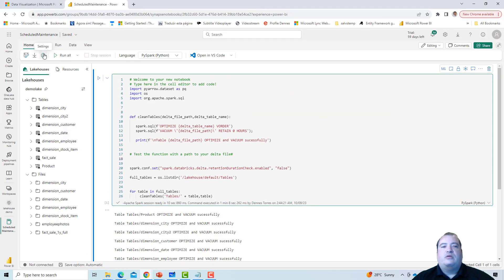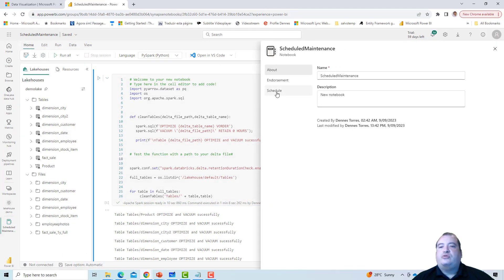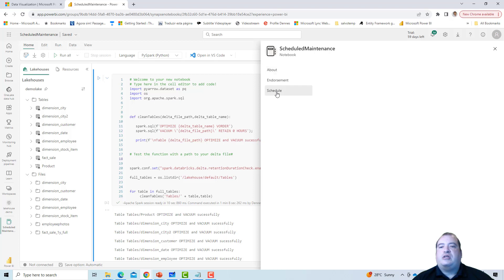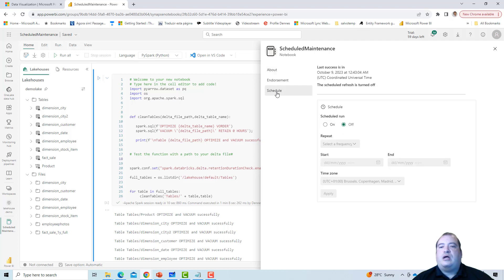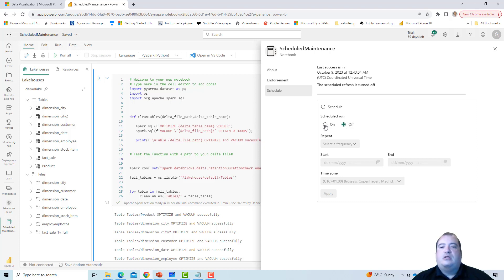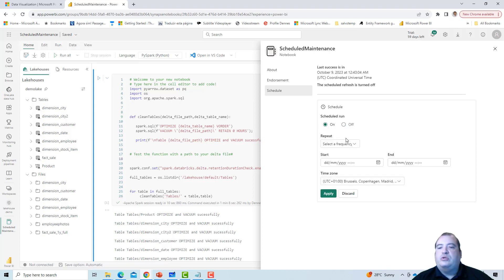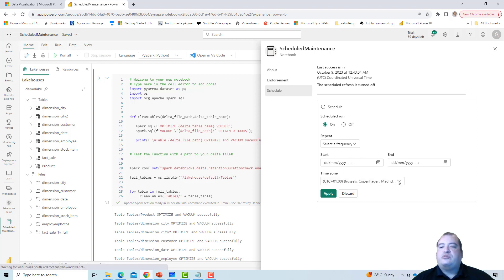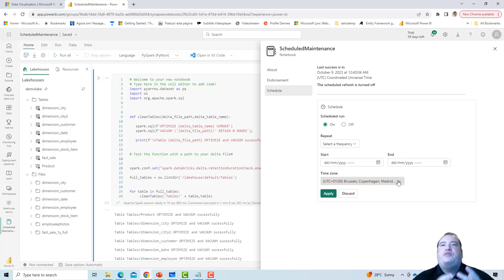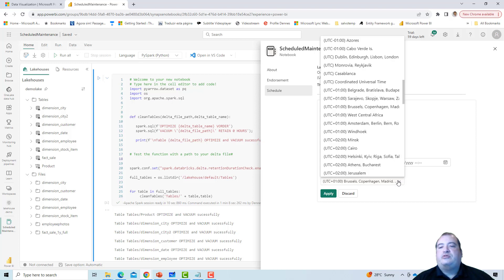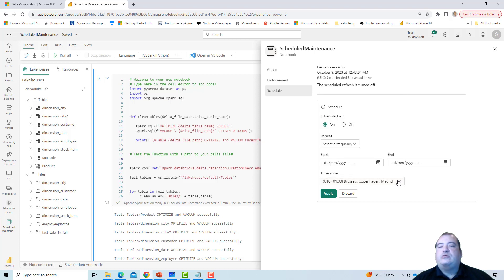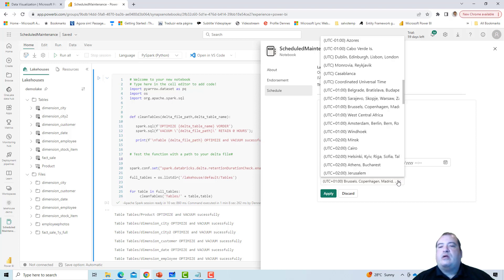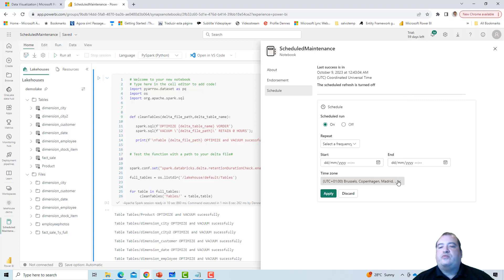We can use settings to schedule our notebook. Initially the schedule is off, of course. Now we turn the schedule on. What options do we have here? We can choose the time zone. This is important for us to not get confused in relation to the times that will be displayed, so we can choose the time zone in relation to the execution of the notebook.